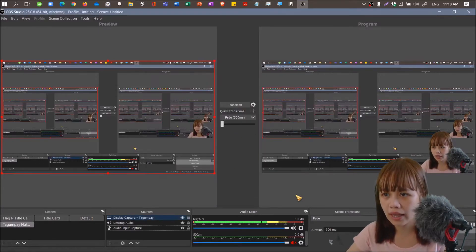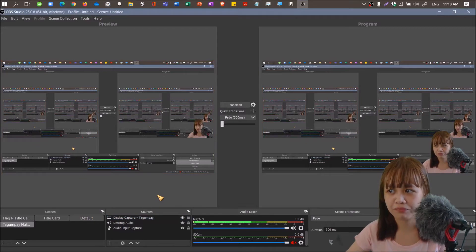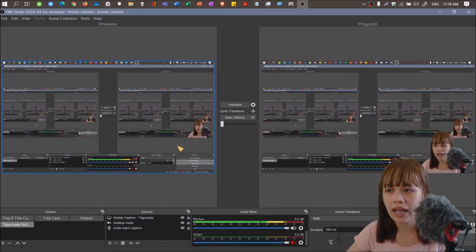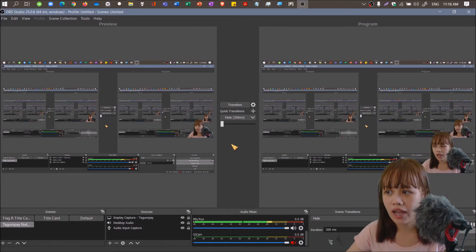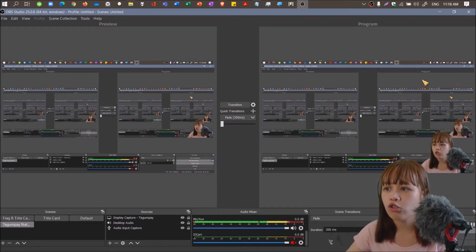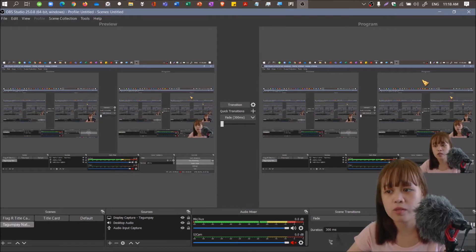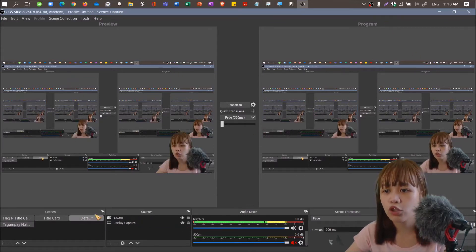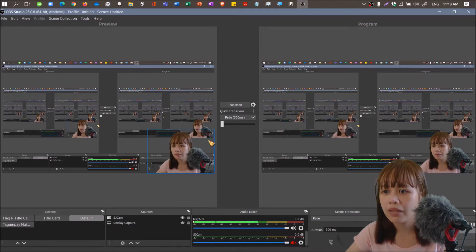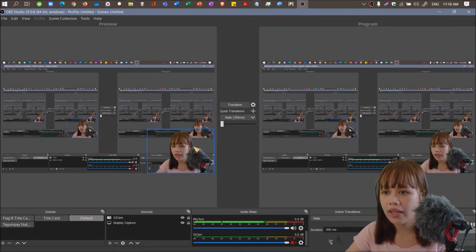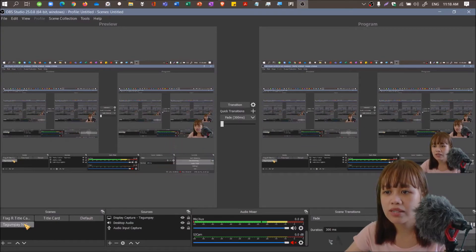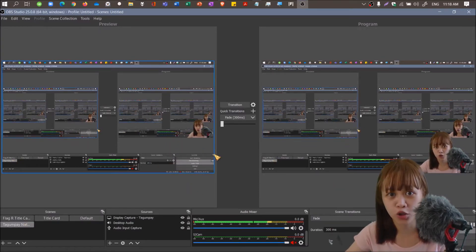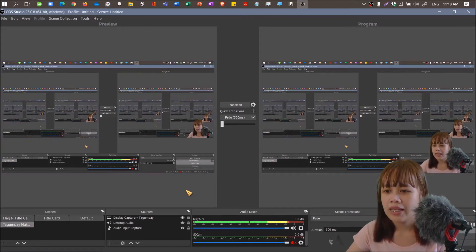So we can now see that it has display capture. The program is the default. This is the one we're setting up for Tagumpay National High School where my face isn't showing yet.